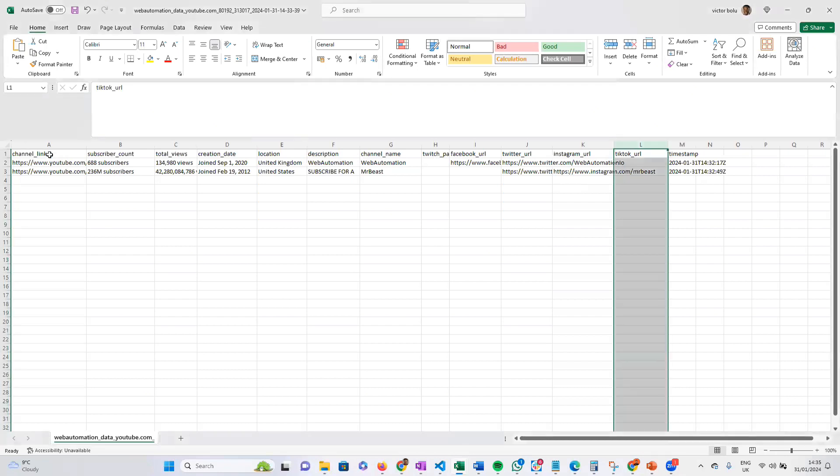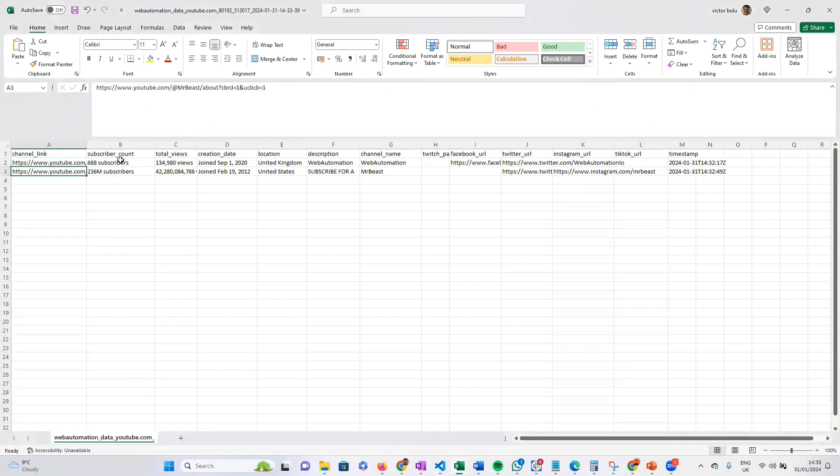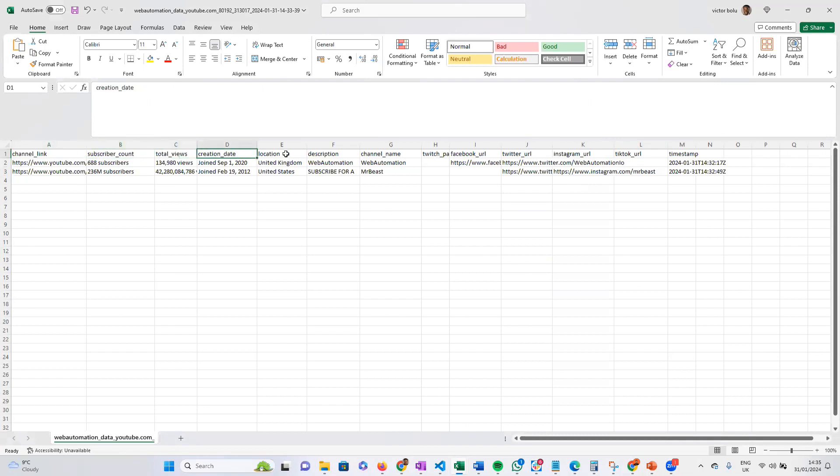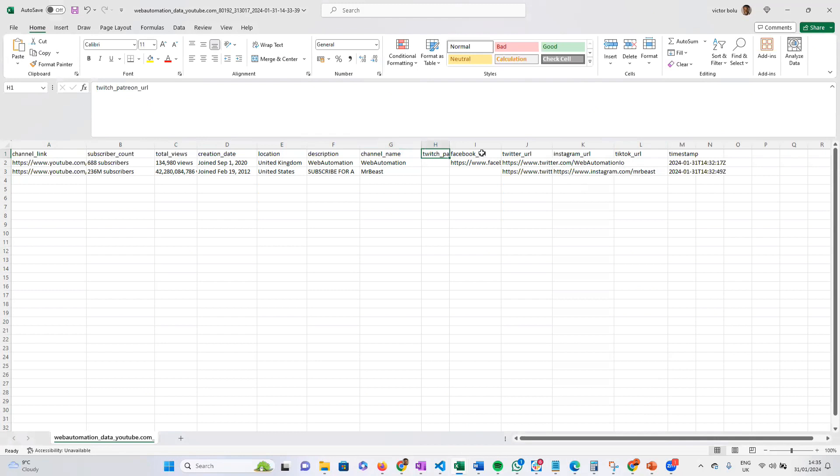We can look at the data now. We can see the channel link which we put in, subscriber counts, total views, creation dates, location, the full description, channel name, Twitter links, Facebook links, Instagram links, TikTok links, and the timestamp.